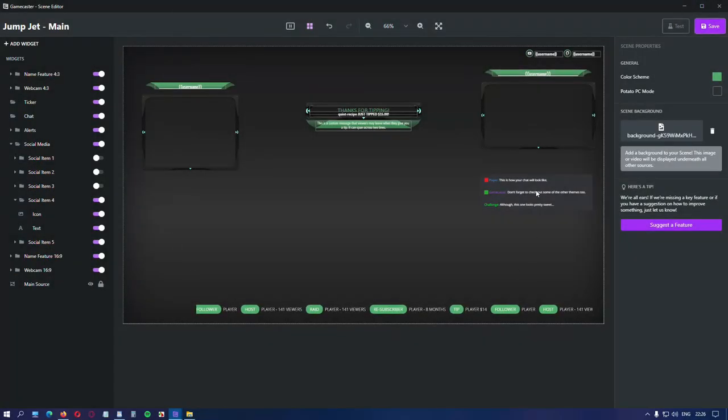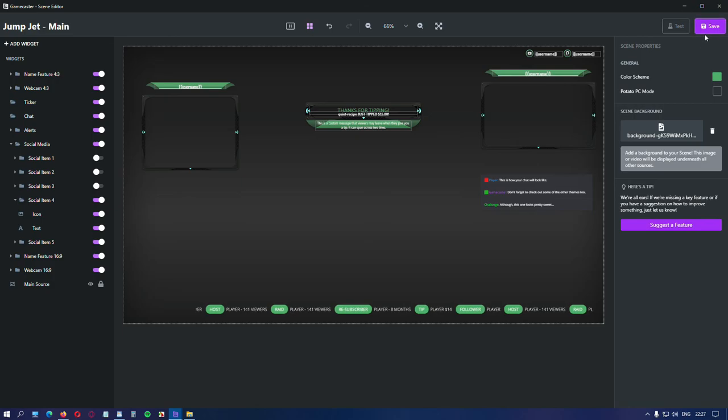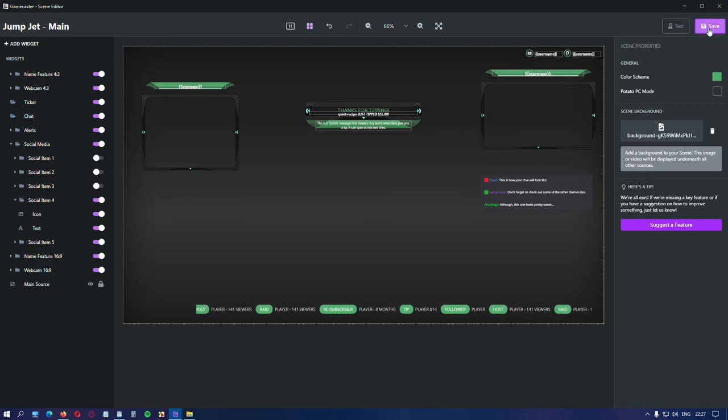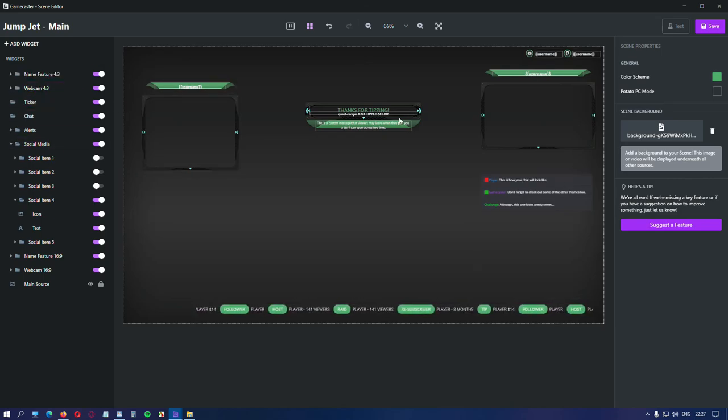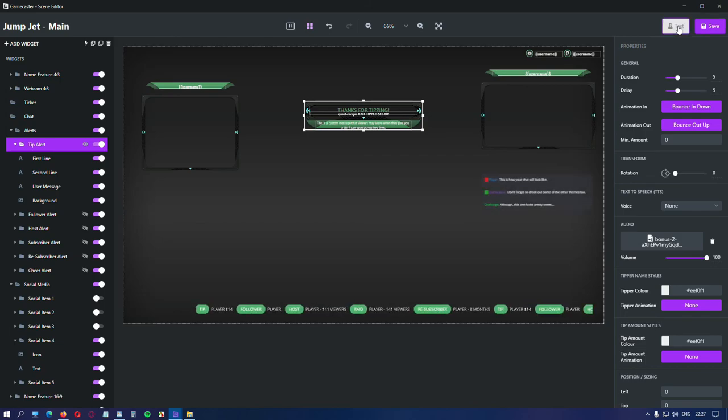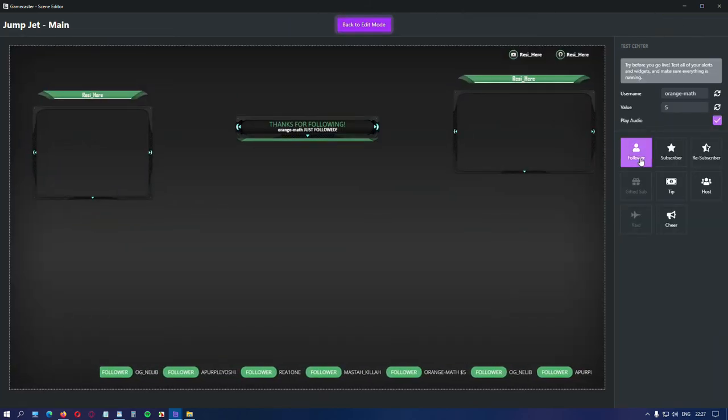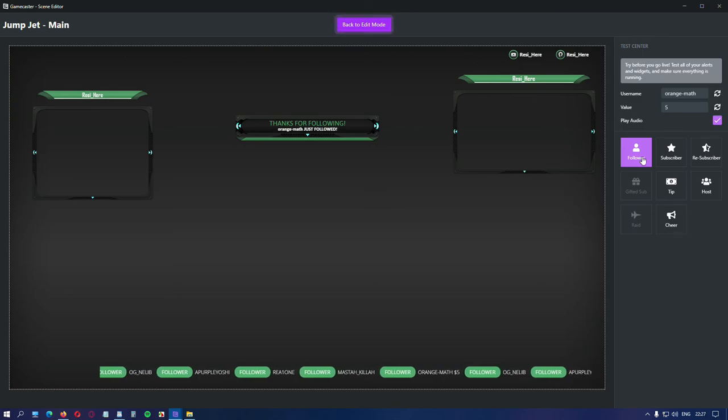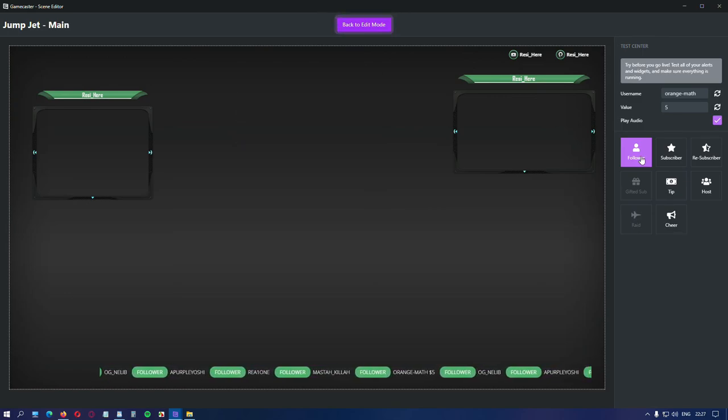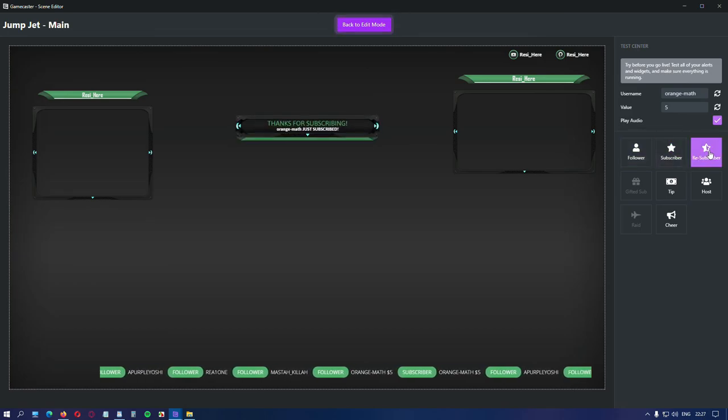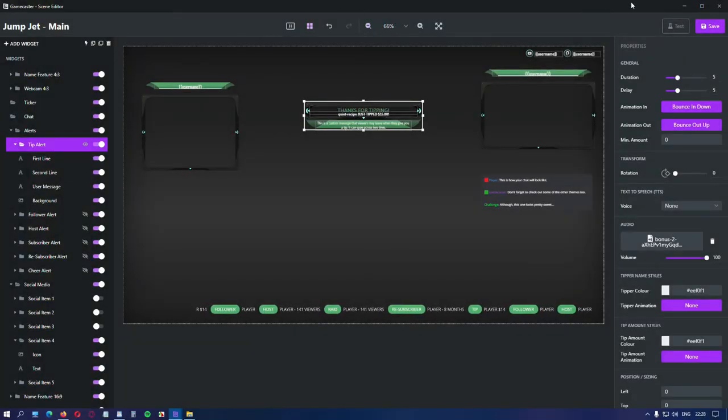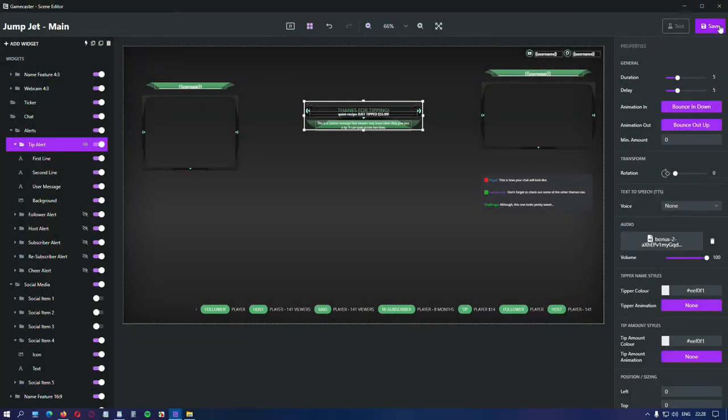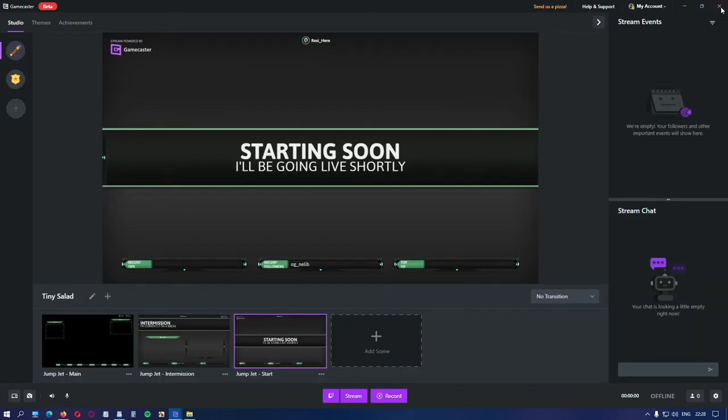If you added all you need for this scene. Click on save. And check if the alerts are working. By clicking on the test button. Then check every single alert one by one. To see if everything is working. Like the sound and the animation. If you are happy. Click on save again. If you haven't before. Then close the window. And you are ready to stream.